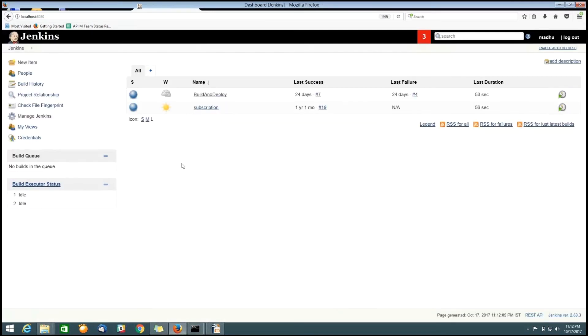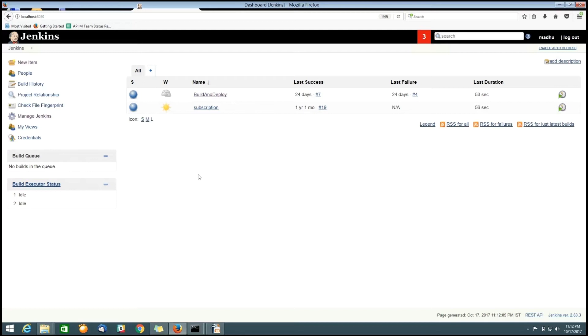Here, this is my Jenkins dashboard page. For achieving continuous integration, initially, we have to install plugins like GitHub plugin, Maven installation plugin, Git plugin and performance plugin. It's not mandatory, this performance plugin. If you want to show the performance result report, then we have to go for this plugin.